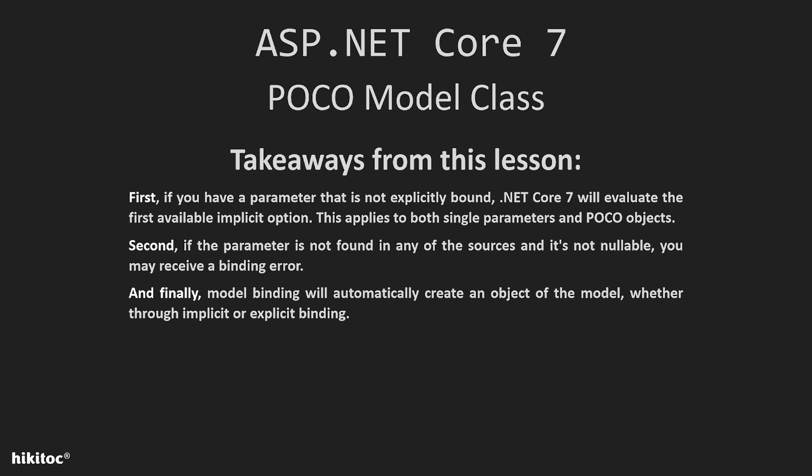Takeaways from this lesson. First, if you have a parameter that is not explicitly bound, .NET Core 7 will evaluate this first available implicit option. This applies to both single parameters and POCO objects. Second,